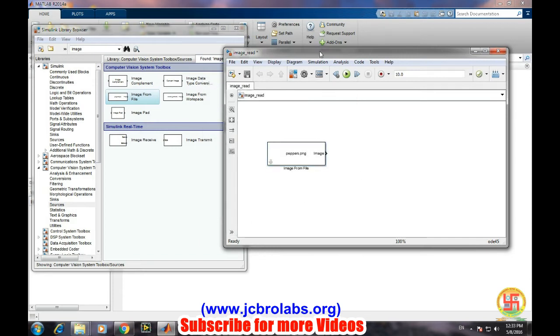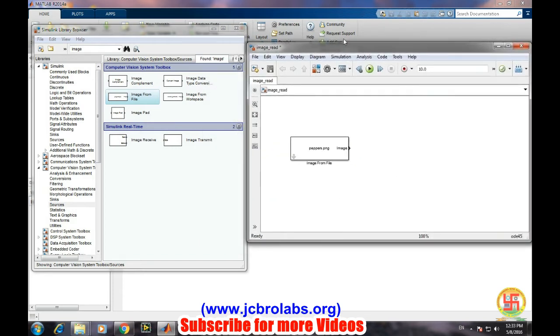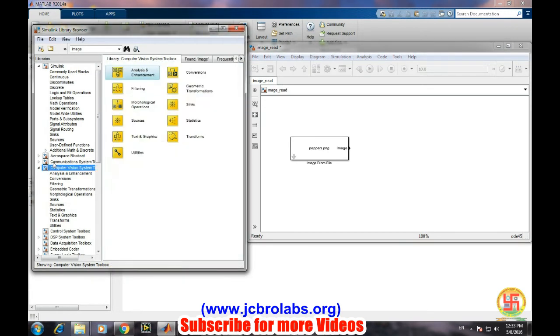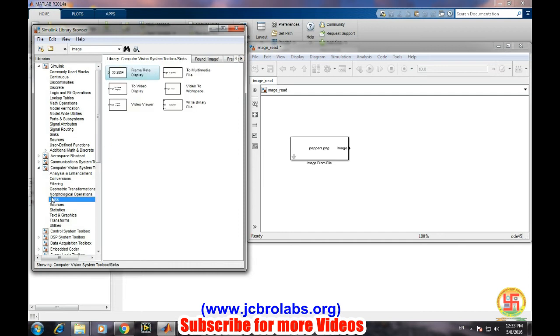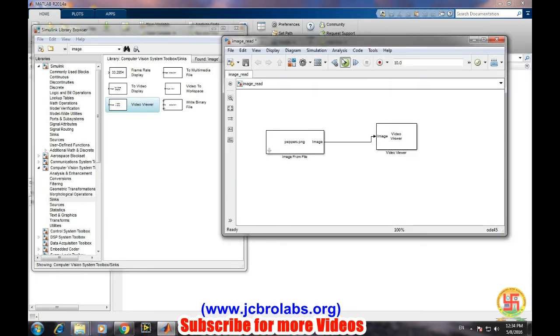We want to display the image. So in the Computer Vision System Toolbox library, in syncs, select Video Viewer. Just connect it to the image block, that's it. Then run the model.